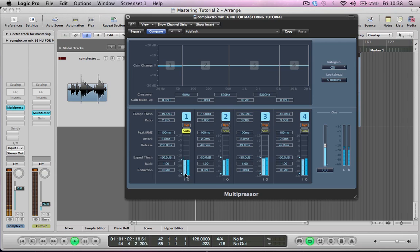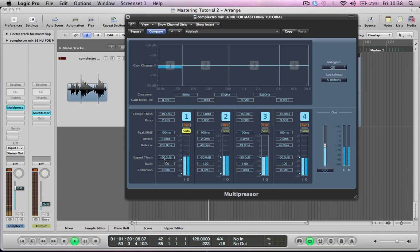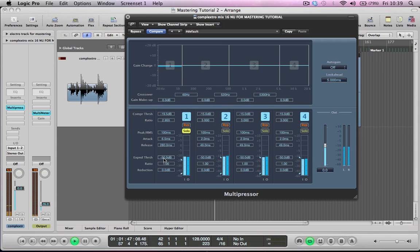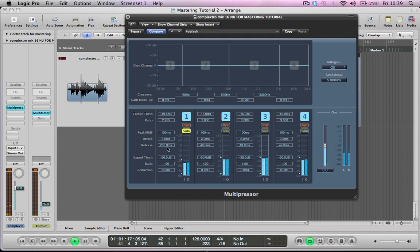The other thing we've got here is this expander or downwards expander which we're not really going to be using in this tutorial. I'll just explain quickly what it does. It works in the opposite way to a compressor in that it will expand the signal. Anything below the threshold is going to make even quieter. You can set the threshold and then you can set the amount of noise reduction with these ratio and reduction settings here. But I don't really feel like we need to do that for this kind of mastering.